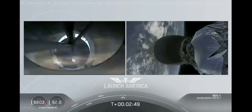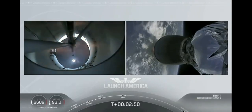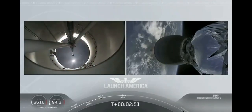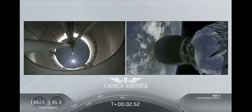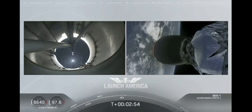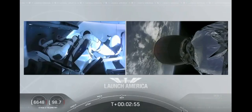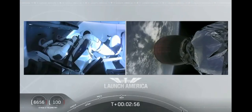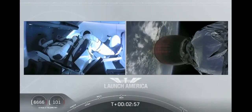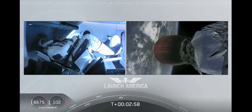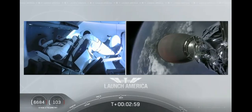MVAC ignition. All right. We have stage separation confirmed.